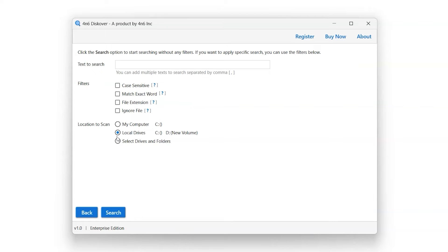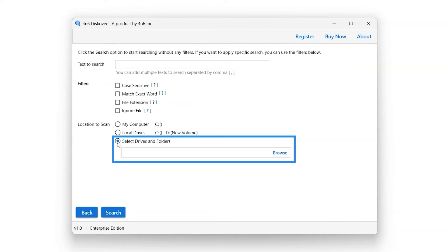If you have external drive installed in your system, a new option for external drives will appear in between the Local Drive Scan Location option and the Select Drive and Folders Scan Location option. Select Drive and Folders Scan Location option scans all the selected drives and folders from the systems for entered keywords.